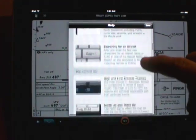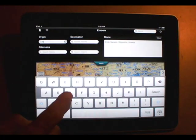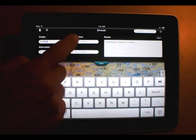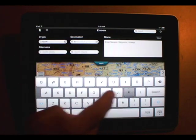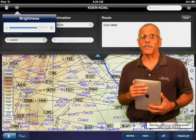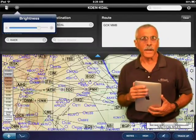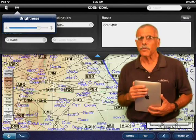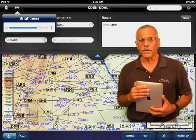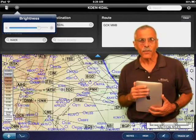In the coming months, Jeppesen plans to add more features to Mobile Flight Deck, including cockpit weather, flight planning, and improved navigation features. It's also likely to be available for other platforms. You can learn more about Jeppesen's Mobile Flight Deck by logging on to the company's website at jeppesen.com. You can also find a full tutorial there. For AvWeb and Aviation Consumer, I'm Paul Bertarelli reporting. Thanks for watching.